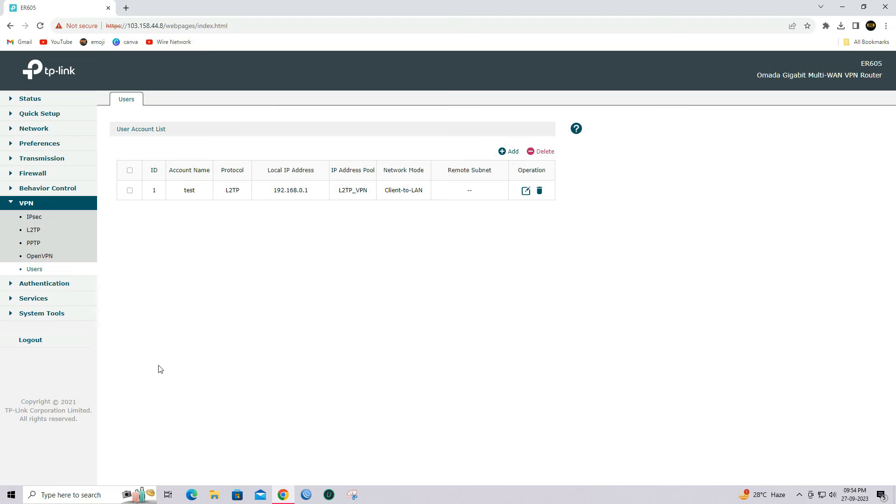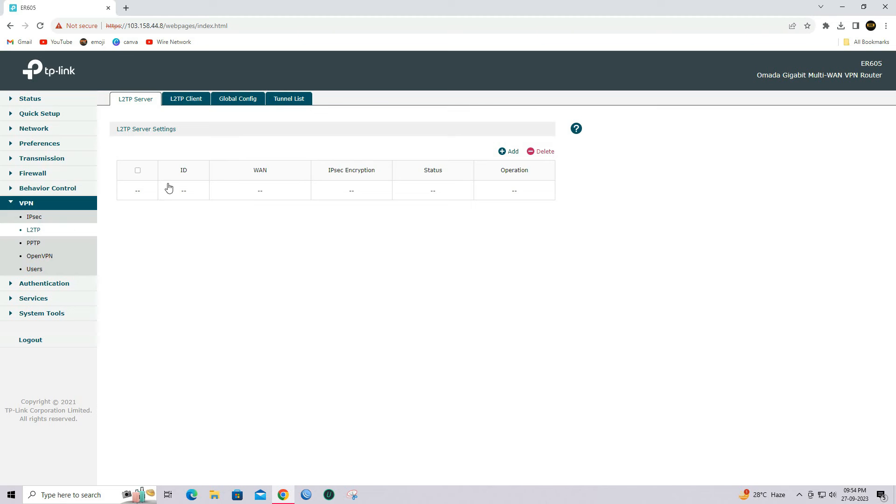Till now, we have finished the configuration of the L2TP VPN server on the OMADA gateway.